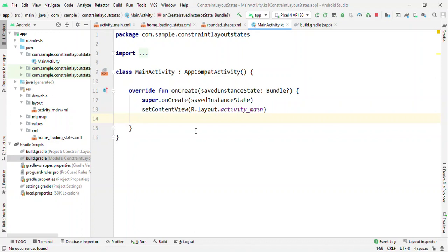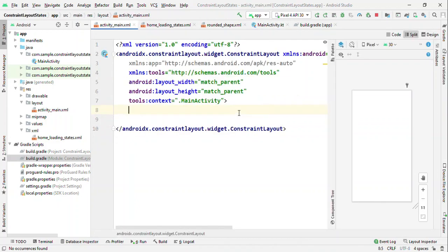The basic idea here is that if you want to transition between one state to another state, then create that many XMLs and then just keep on setting state in your code. For example, initially you might want to load a progress indicator because data might be coming through.